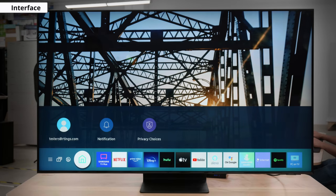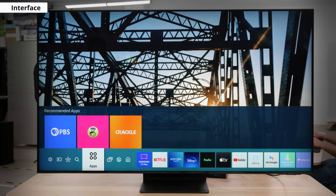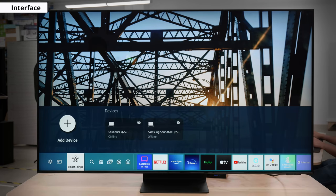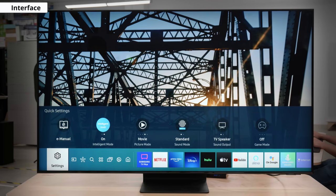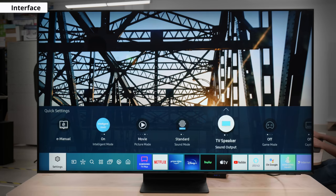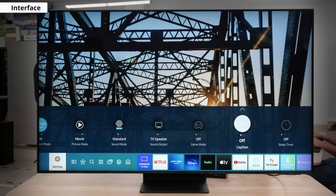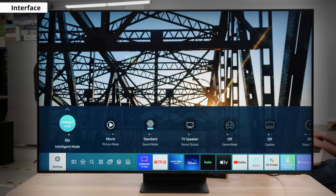We'll start this segment off by checking out the QN90A's interface. What we have here is a Tizen-based operating system. Samsung has improved the responsiveness and the overall feel of their Smart TV features over the 2020 models, as you can see here — it's pretty snappy. The settings and options haven't changed much from last year's models though. We can see some of the more rudimentary picture settings over in this menu.